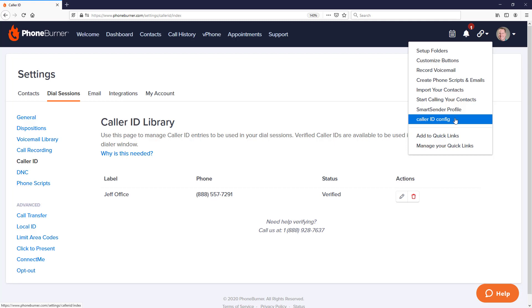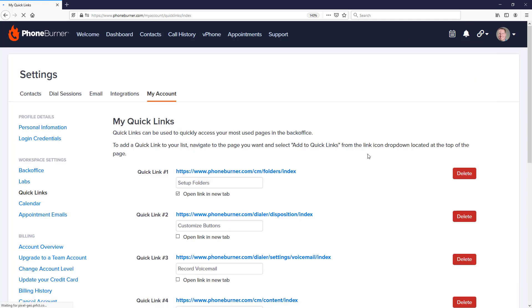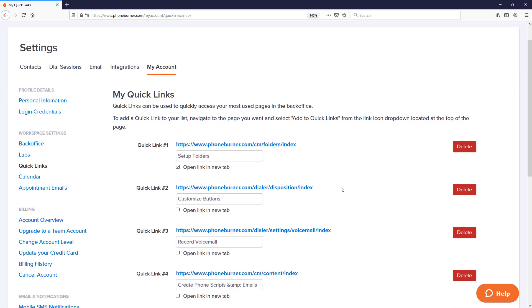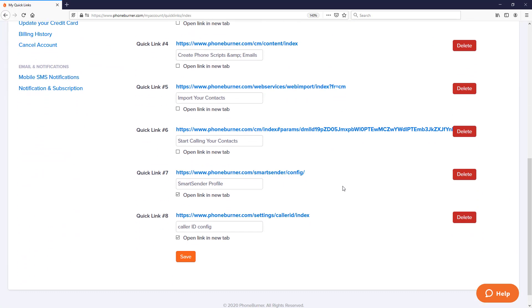At this point, I can go down and manage my Quick Links, which will take me to a page where I can go and update any existing Quick Links, such as changing the title or setting it to open up in a new tab. Or if there's a Quick Link that I no longer need, I can delete it.